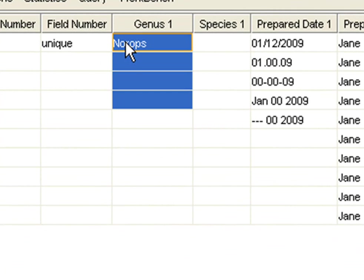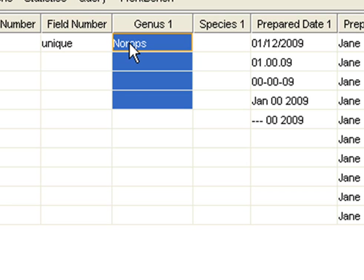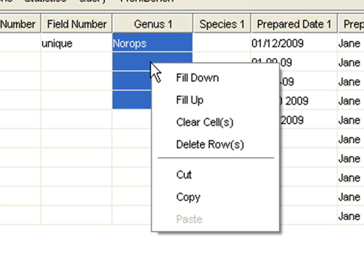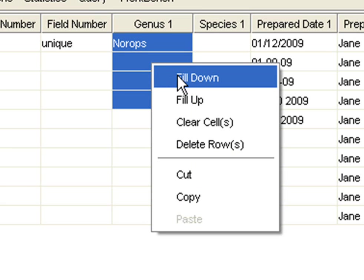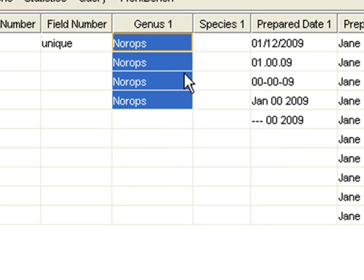So I click on the first one, and then I hold down my Shift key and click on the last one that I want to include in the selection. Then I'm going to use my right mouse button and click on that selection and say Fill Down because I want the first genus to be copied into the next three cells. So all the cells that I have selected now say the same thing.